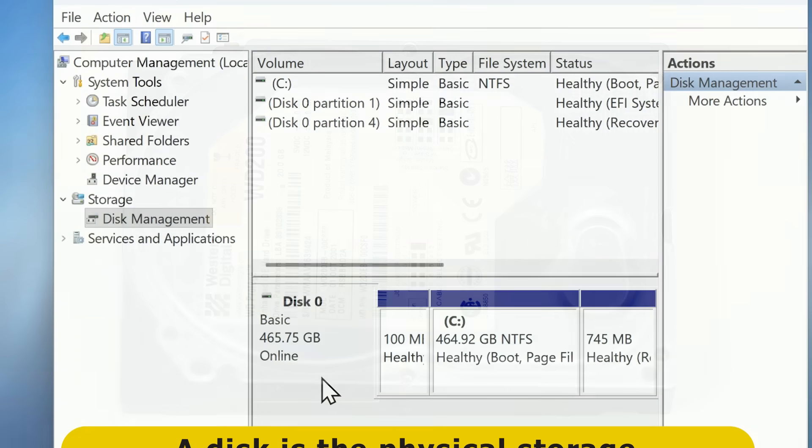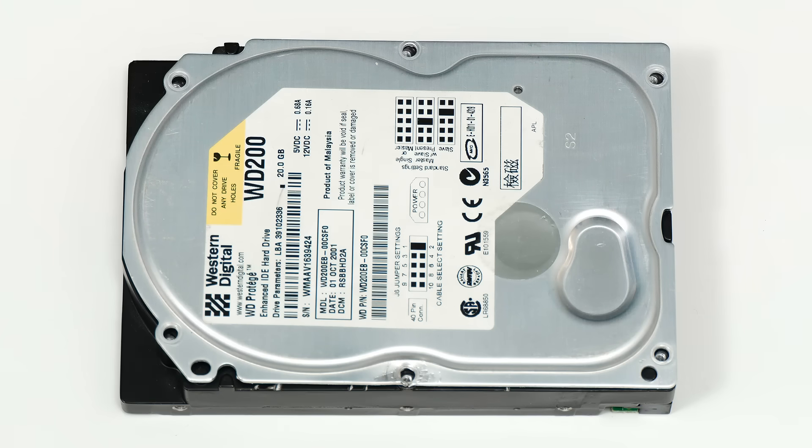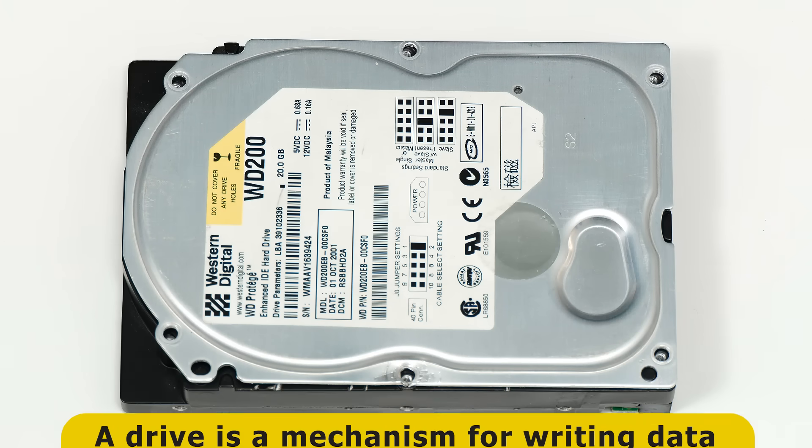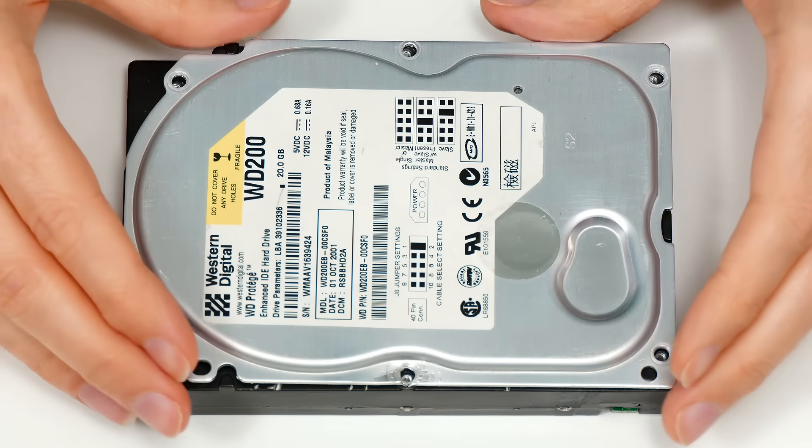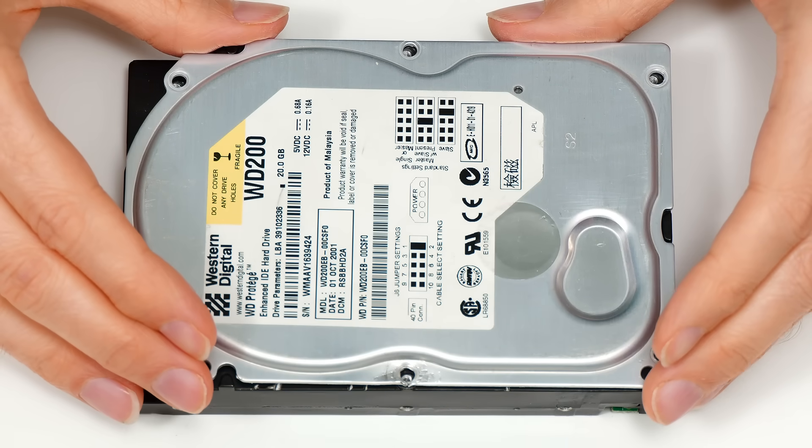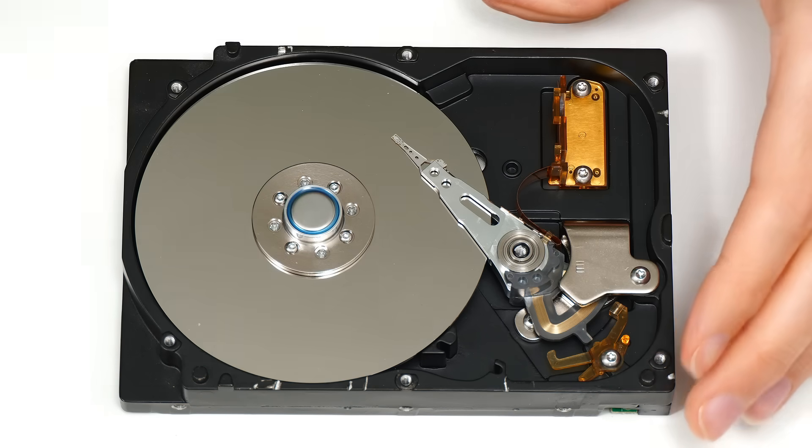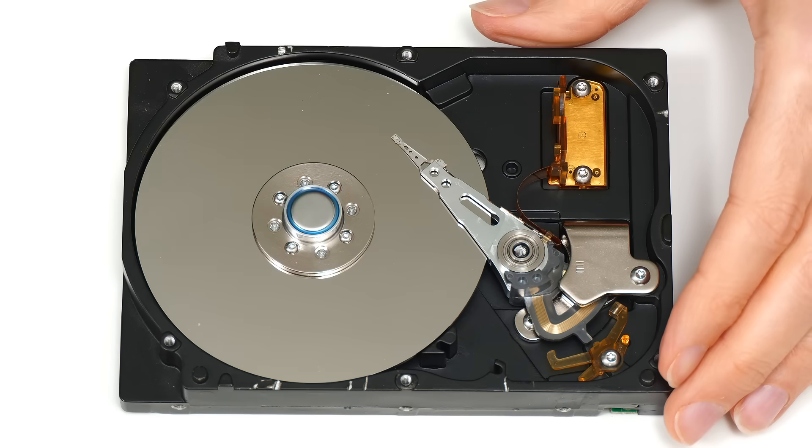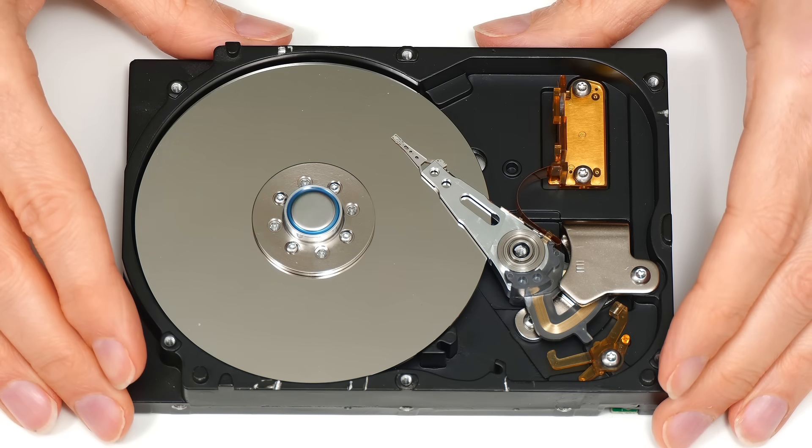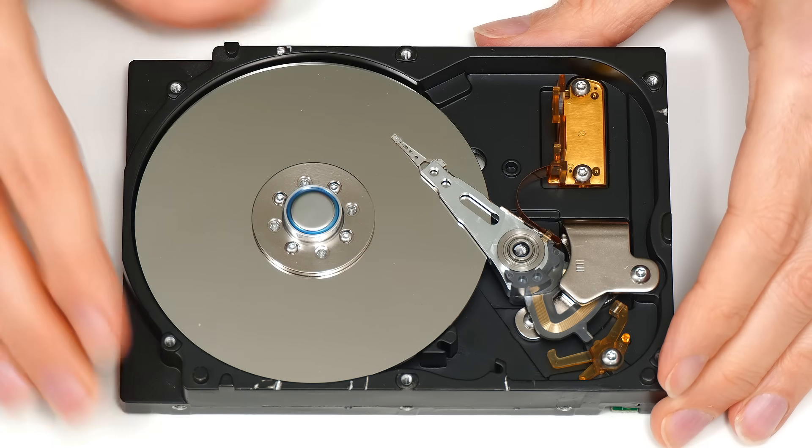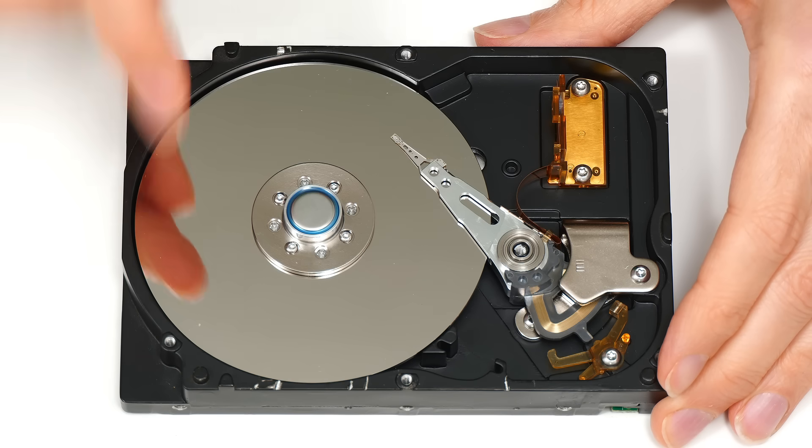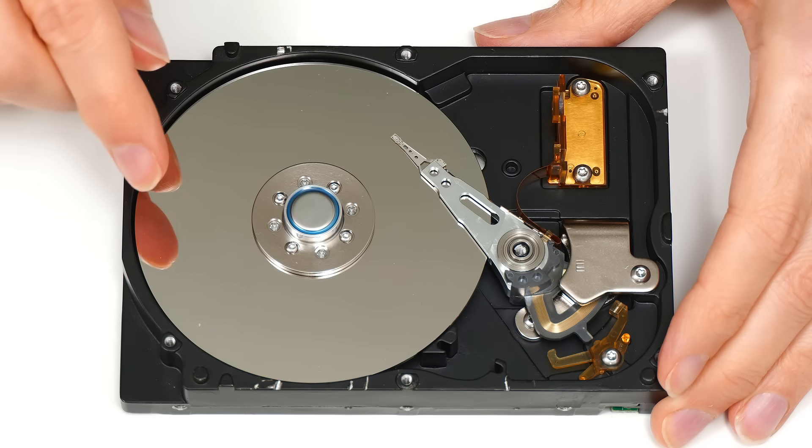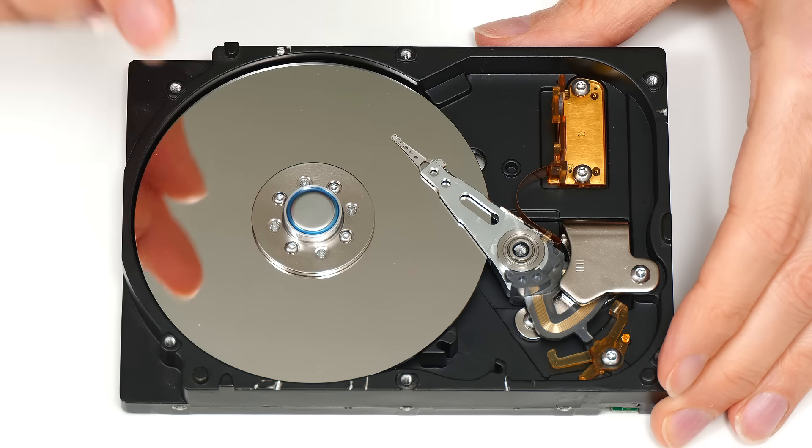This gets us to the definition of a drive, which is a mechanism for writing data to and reading data from a disk. So, for example, if we open up this very old hard disk drive, or HDD, we can find that inside it is indeed a mechanism for writing data to and reading data from this disk, or what is more technically known as a platter.